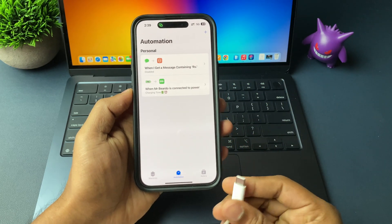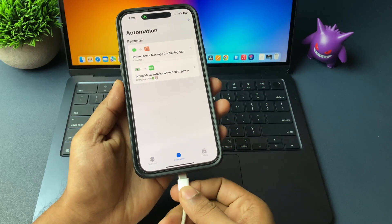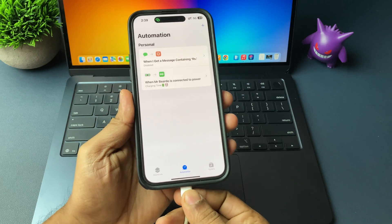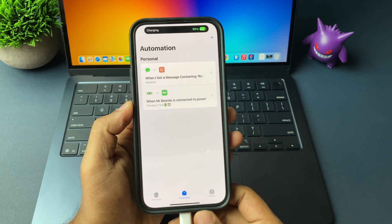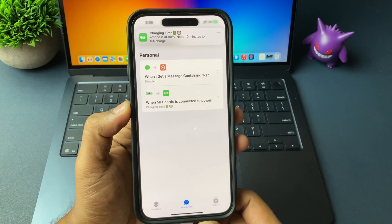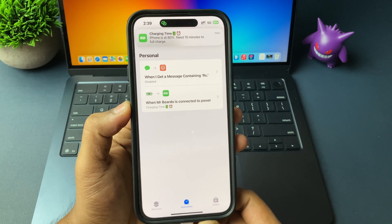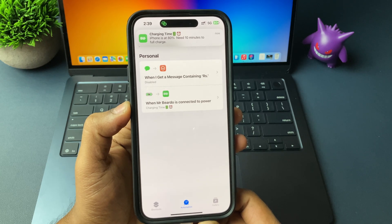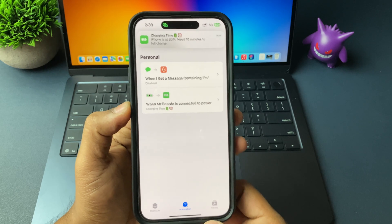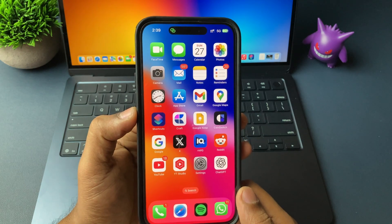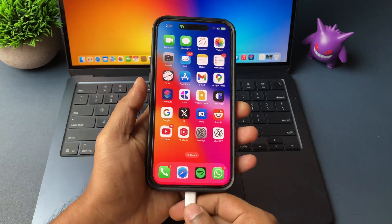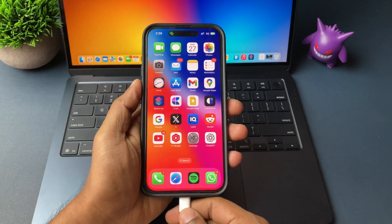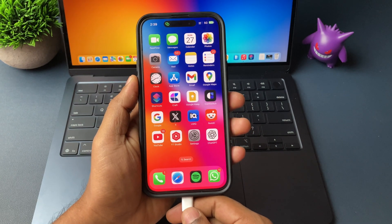So here, in simple terms, you added one shortcut or automation on your iPhone. Whenever you plug your iPhone for charging, that time, this shortcut will run. So if you see here, whenever you plug your iPhone for charging, immediately you will see a notification or a pop-up saying how much exact time left until your battery gets fully charged.